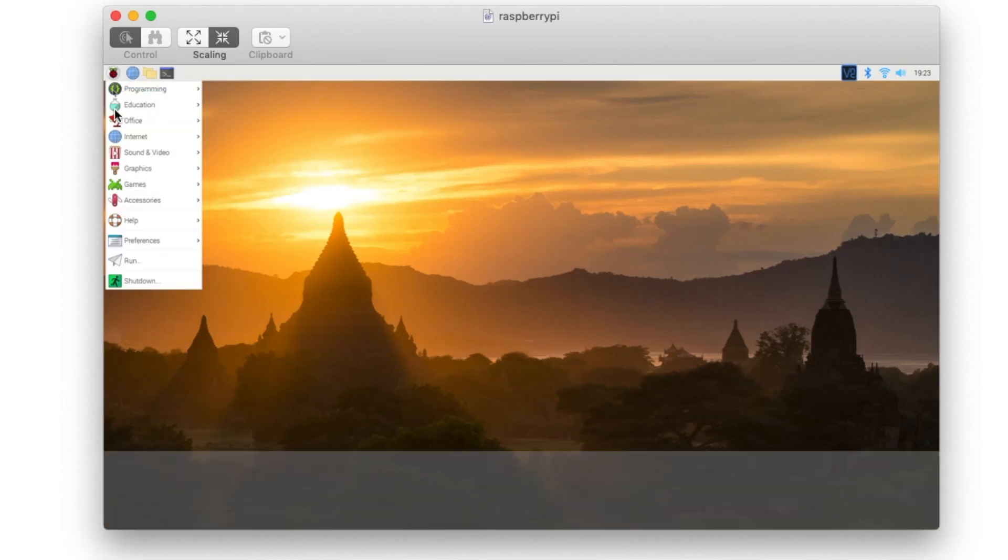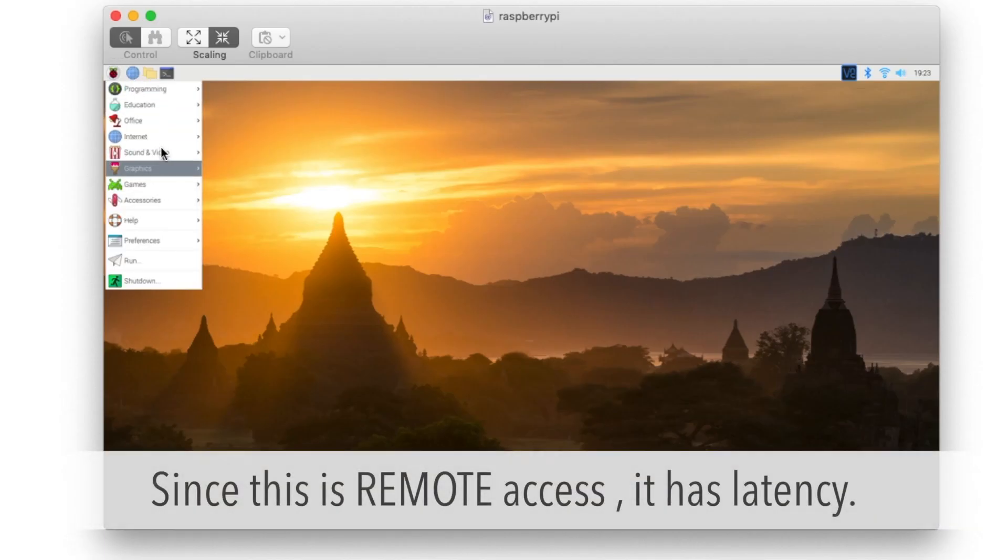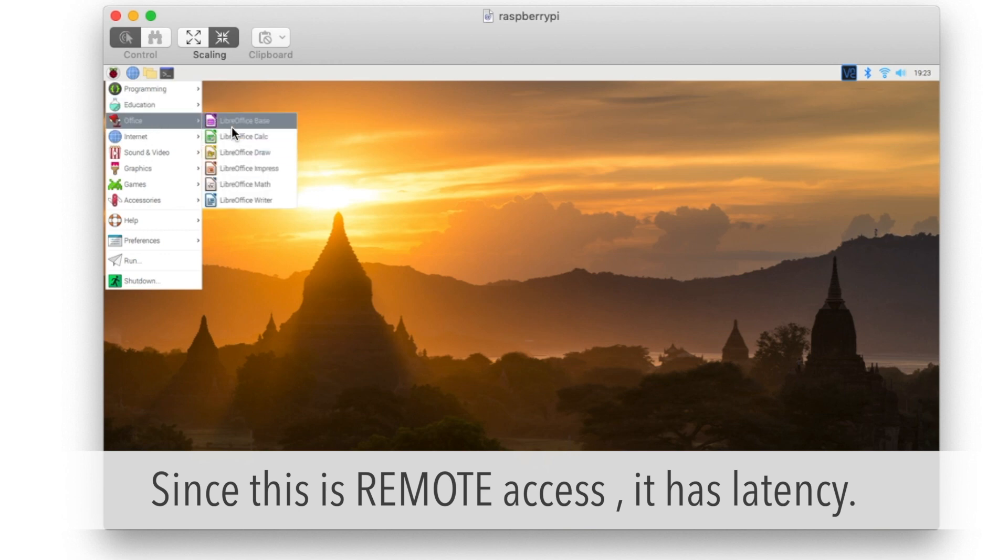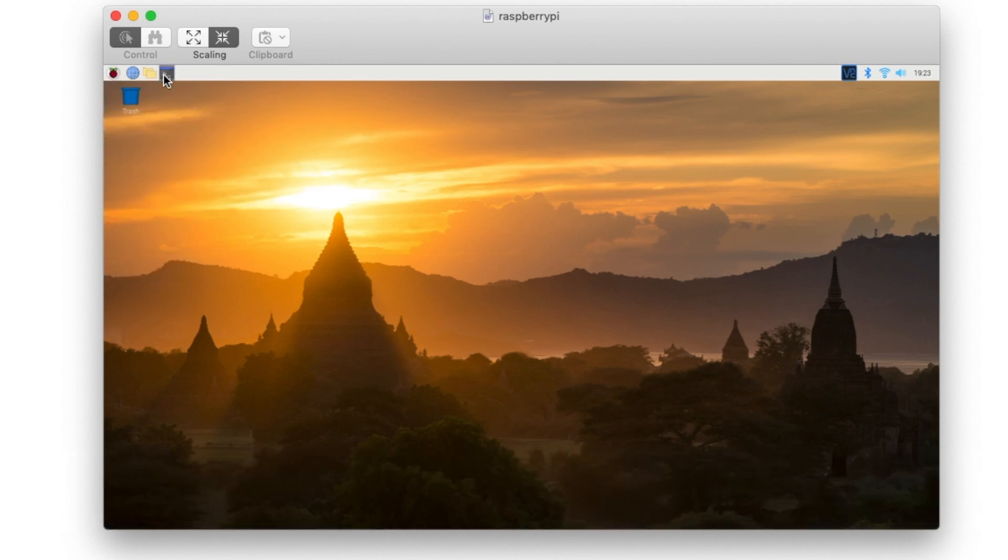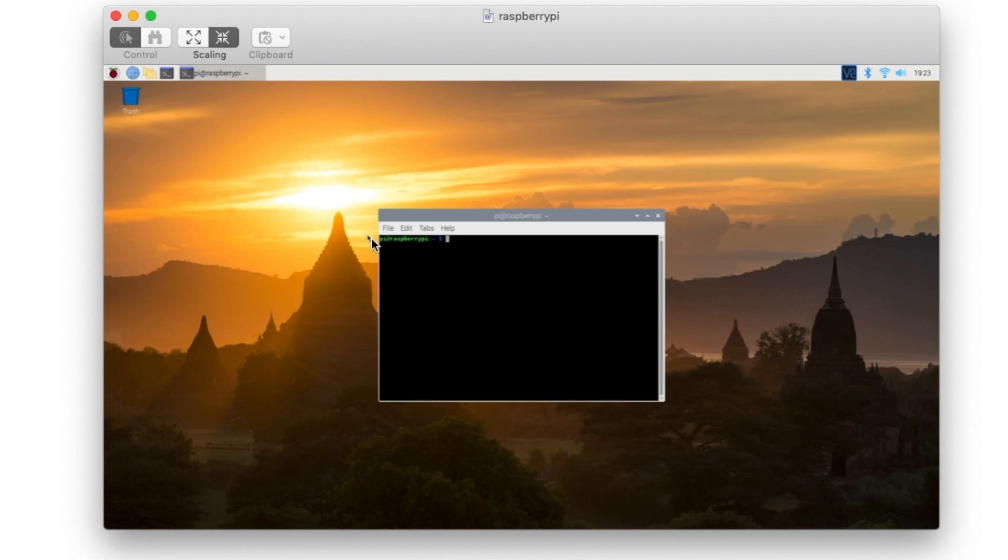It's definitely not for watching movies, but this is remote access. You don't need to connect USB mouse and keyboard. It's going to be easier to use.